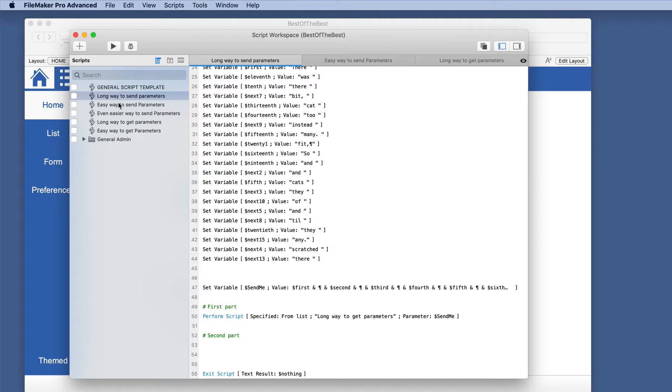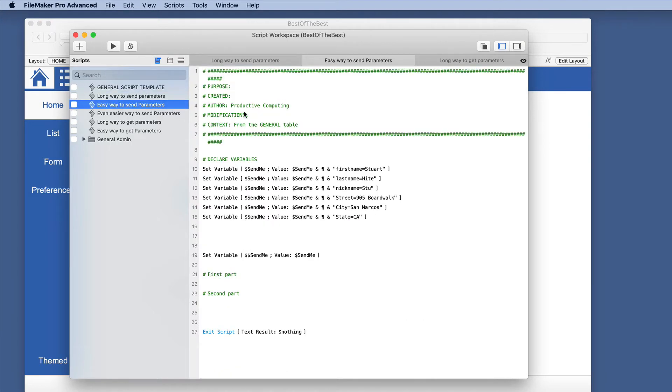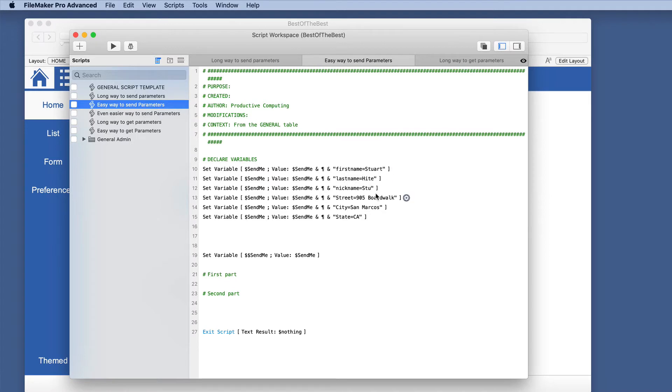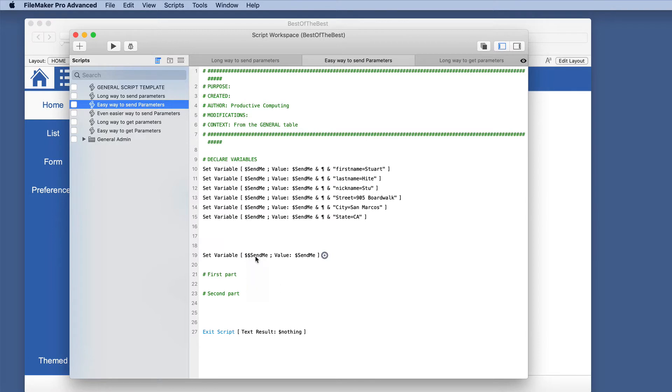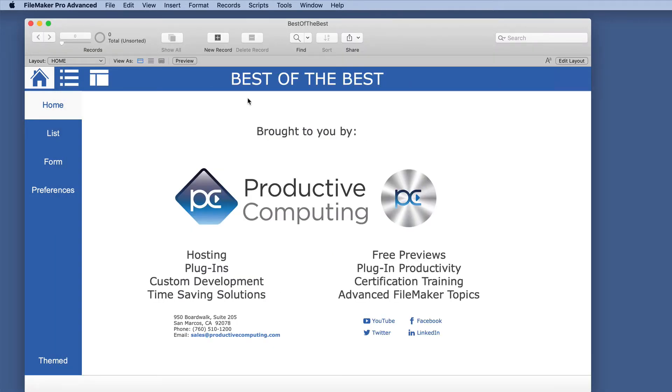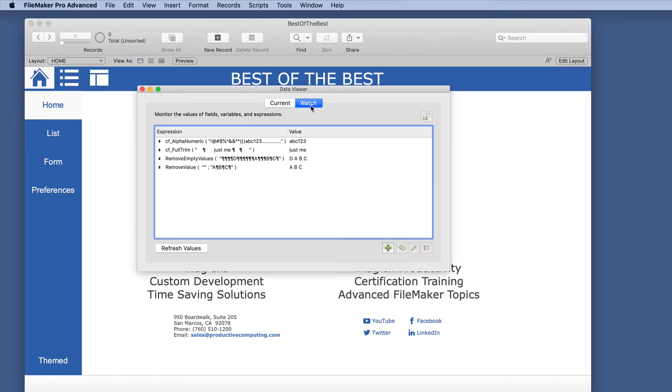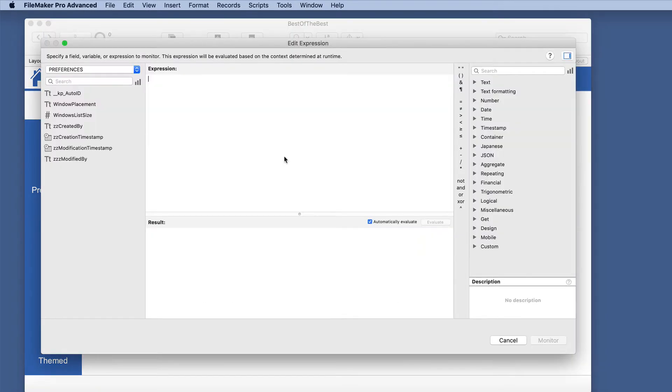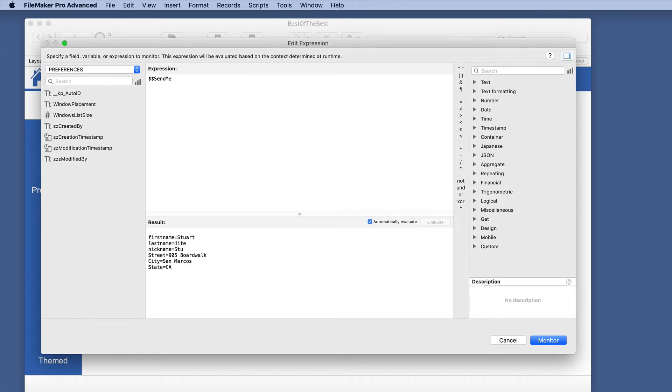So an easier way to do this is actually with a custom function. So I've already set it up here. And we're simply doing name value pairs. We're doing first name equals Stuart and so on of all these. And I'm just adding this as a value pair. And I'm going to put it in a global variable just so we can see how this works. So I ran that script and let's open the data viewer and let's take a look at what this looks like. We have send me. So there is our parameter that we sent. And we have these name value pairs.